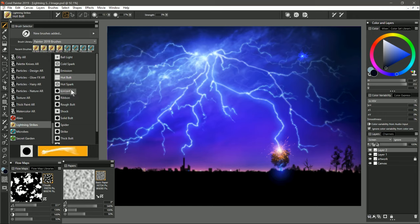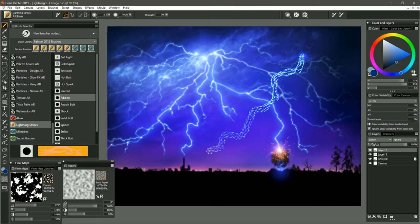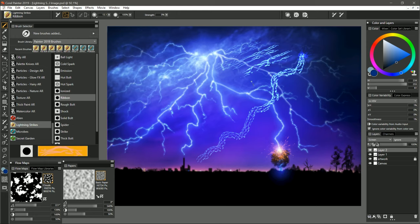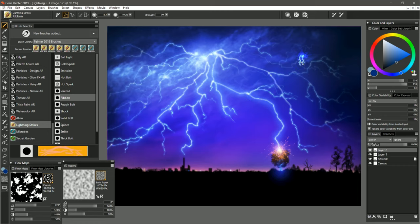We're going to skip over Hot Spark and Ionized for now. Let's move on down to Ribbon. I'm going to make my color a bit brighter. We can have ribbon lightning that shoots across the sky like this. I'm varying my pen pressure so that I can have a thin line with light pressure or a thick line with heavy pressure. If you're slower, then your mark's going to be more even and consistent. If you move too quickly, there's going to be gaps in it. So you want to go relatively slow and just kind of zigzag your hand around.